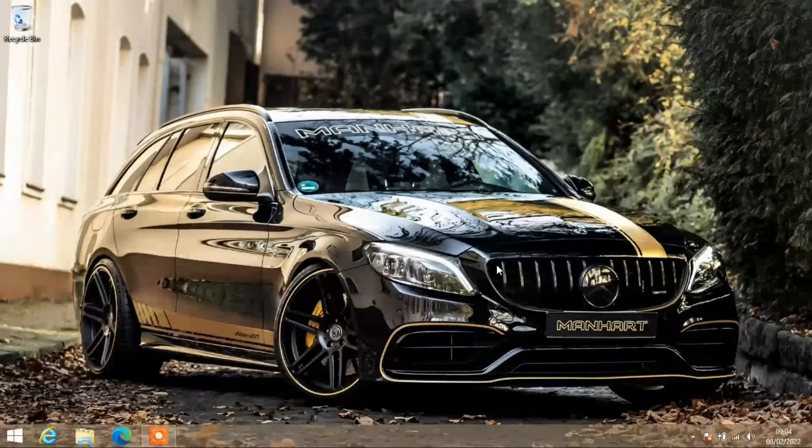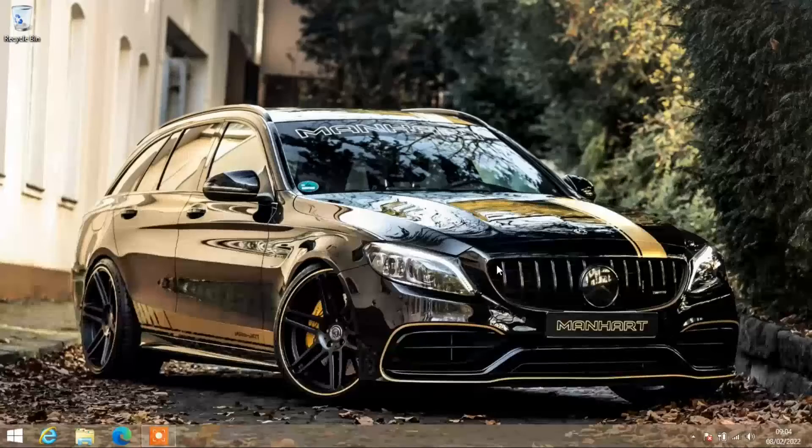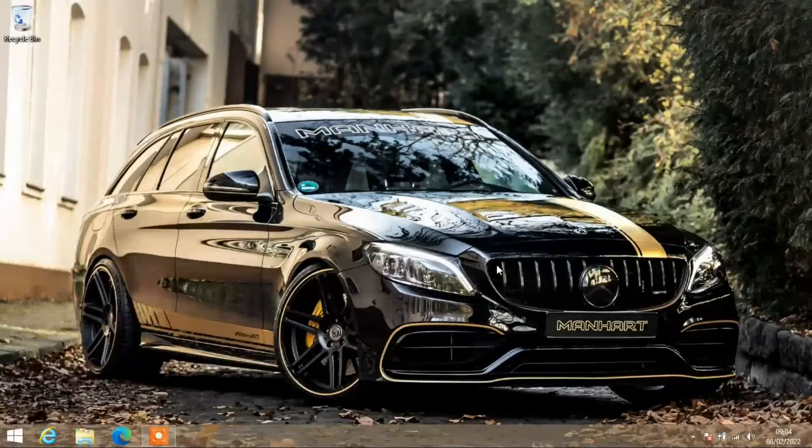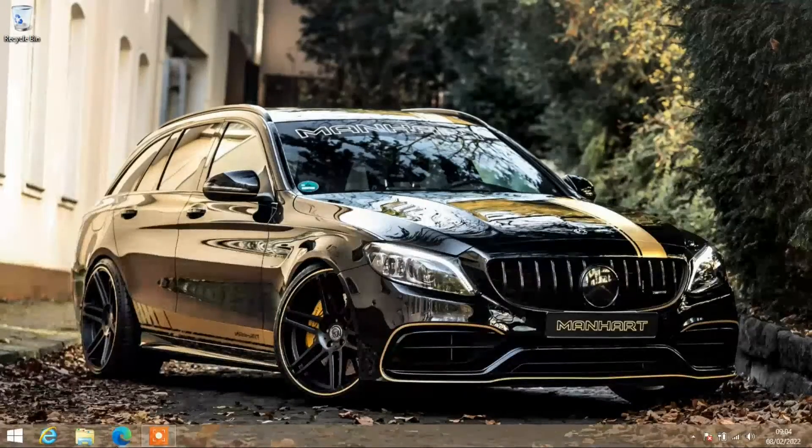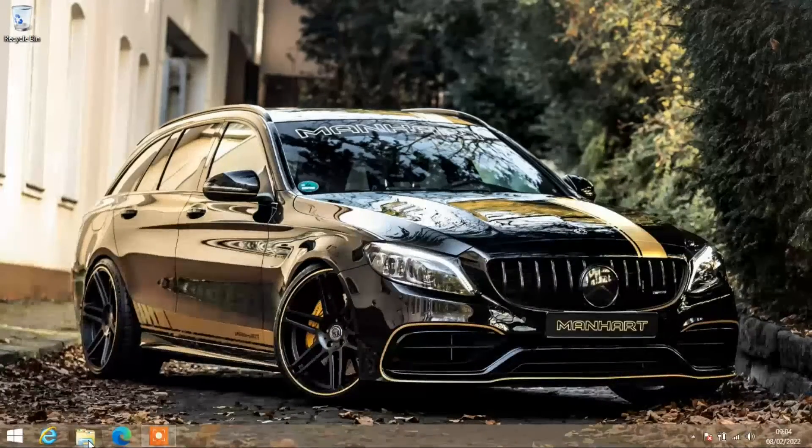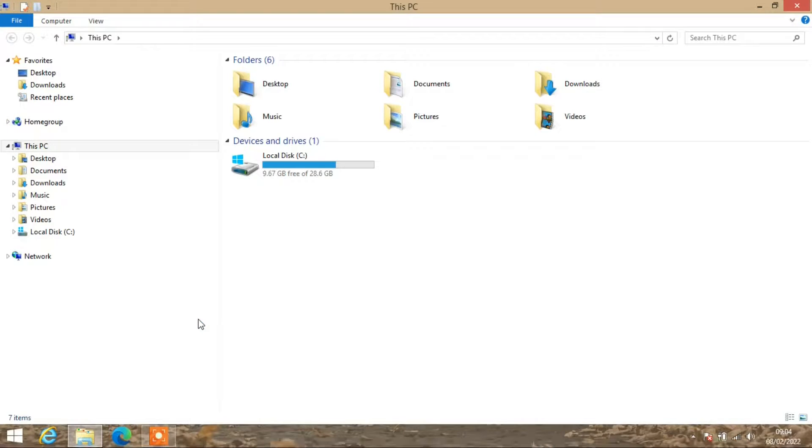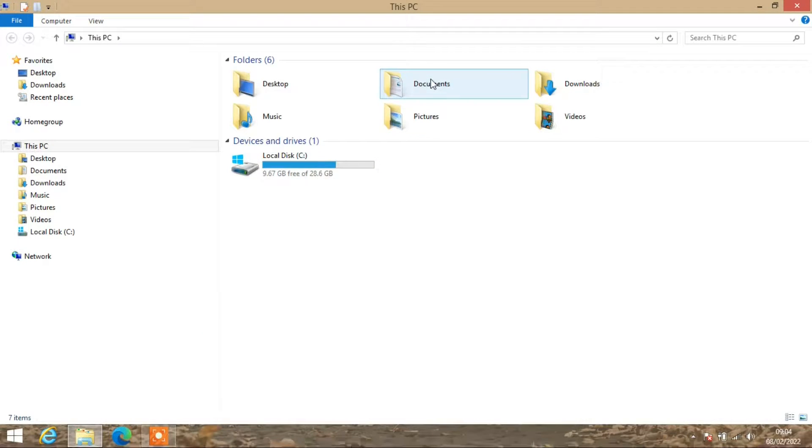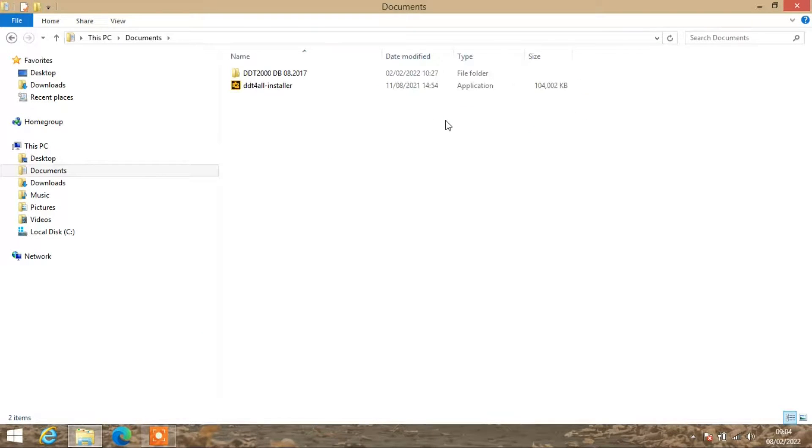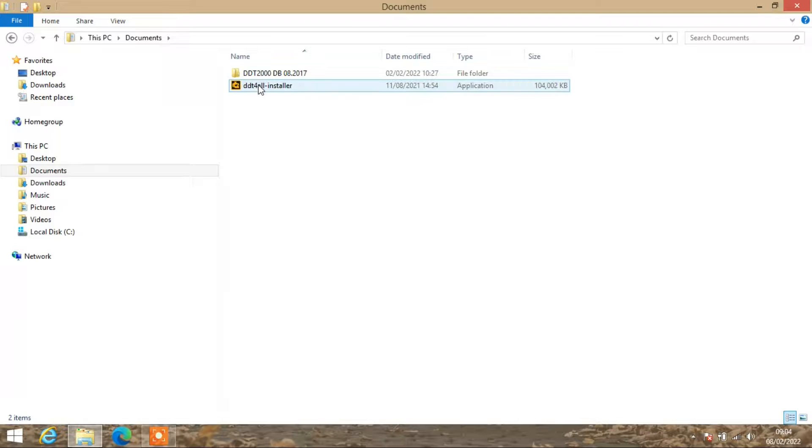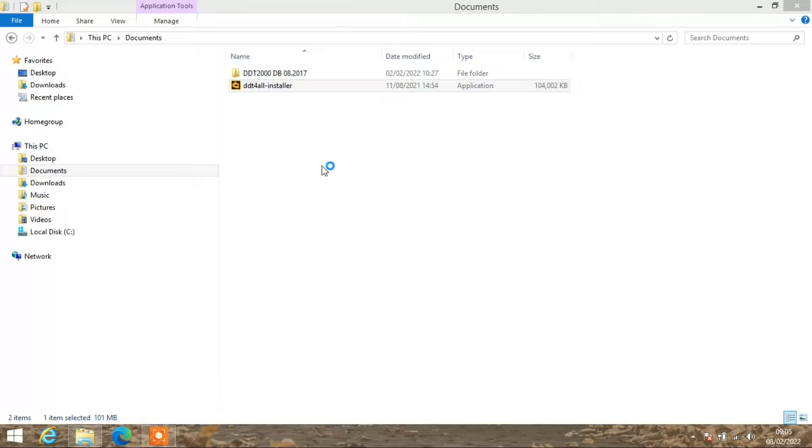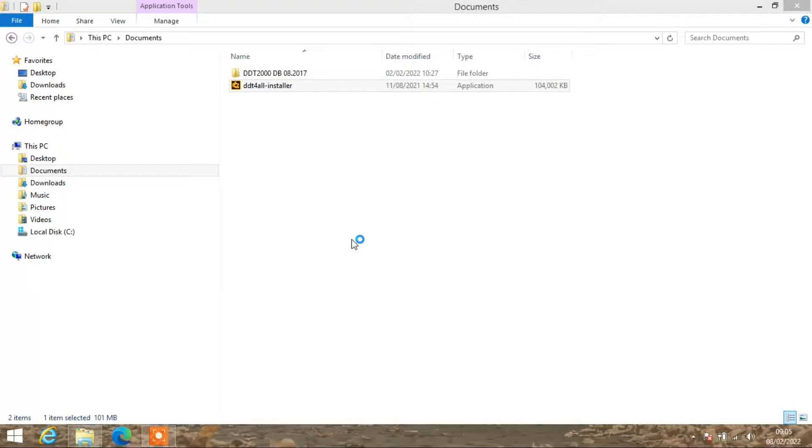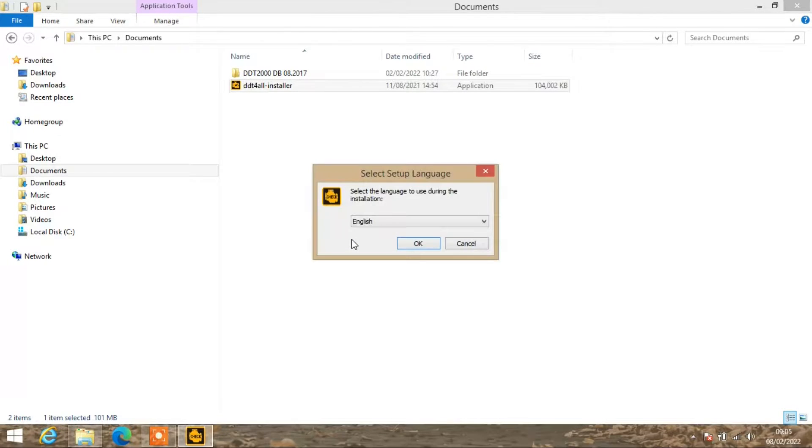With this, what we need to do is - I've already downloaded the database and the software - but once you've downloaded it, just click on the install.